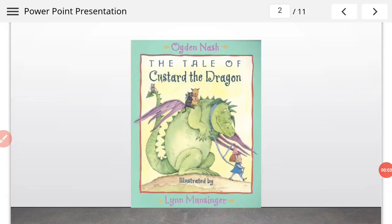Hey guys, welcome back to online classes. I'm Ajay Kumar, your English teacher, and I'm going to do the question and answer of the chapter 'The Tale of Custard the Dragon.' We have previously learned all the stanzas with line-by-line explanation, seen the summary, and learned about the literary devices used. Today we will attempt the question and answer, and I'll expect everyone to answer in the comment section box as well.